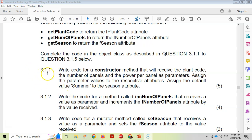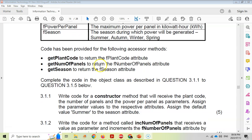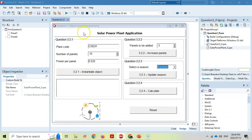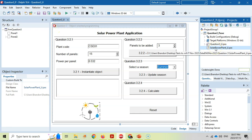For question 3.1.1, we need to write code for a constructor that receives the plant code, number of panels and power per panel - three of the four attributes. The season will be defaulted to summer. When dealing with the object, make sure you click on the object file and not the main unit.